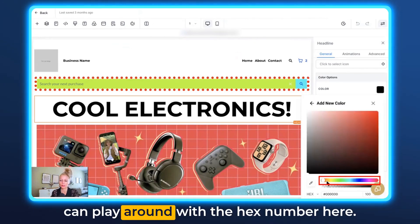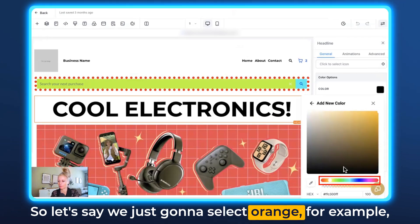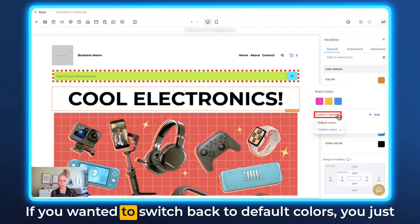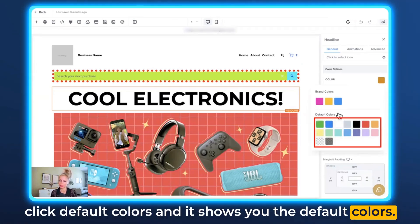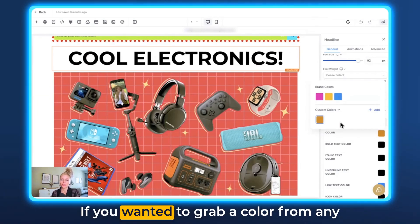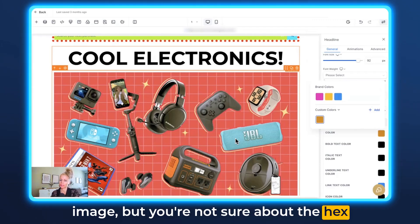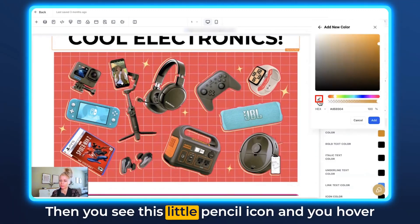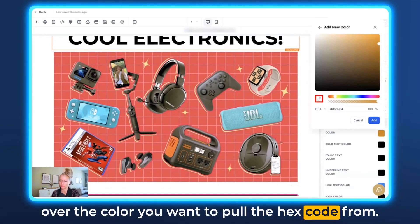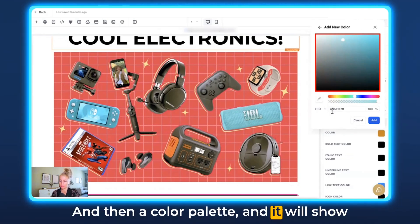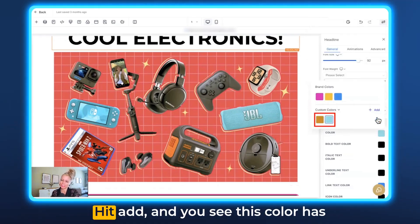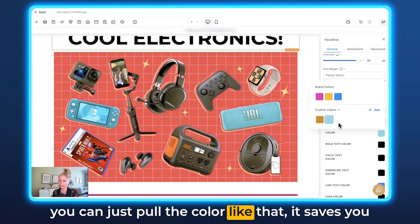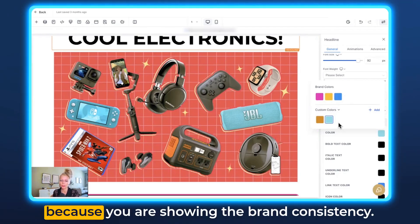Under the Default Colors dropdown you can also switch to Custom Colors and add different custom colors in addition to brand colors. Click the Add button and play around with the hex number — let's select orange and click Add. Now the custom color orange is showing up. You can switch back to Default Colors or back to Custom Colors to see the orange. If you want to grab a color from any image but don't know the hex code, click Add, then use the little pencil eyedropper icon, hover over the color you want, click on it, and the system shows you the hex code. Hit Add and that color is added to your custom colors.